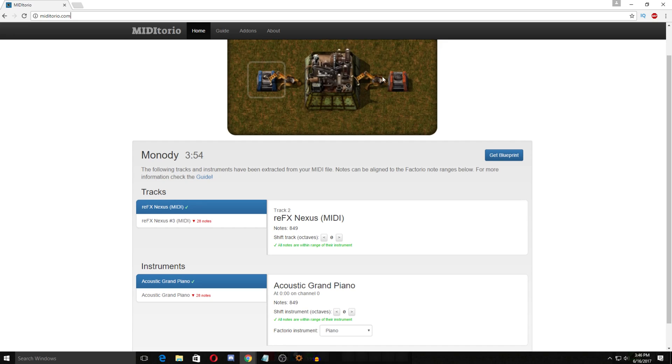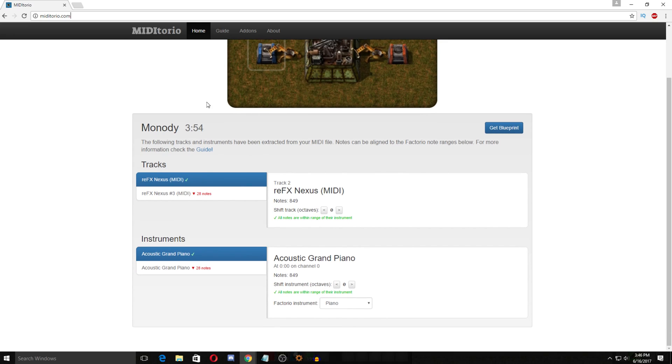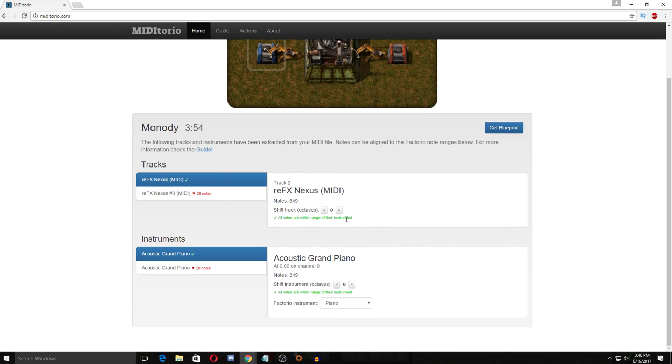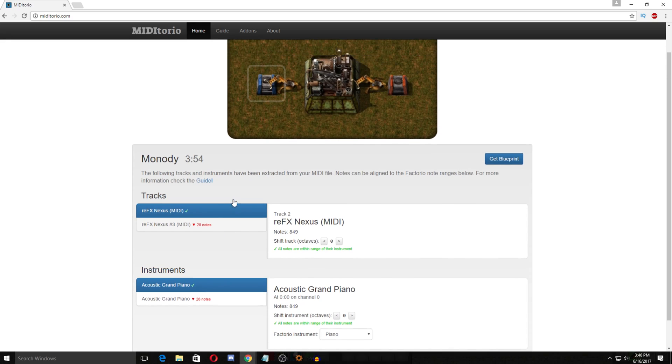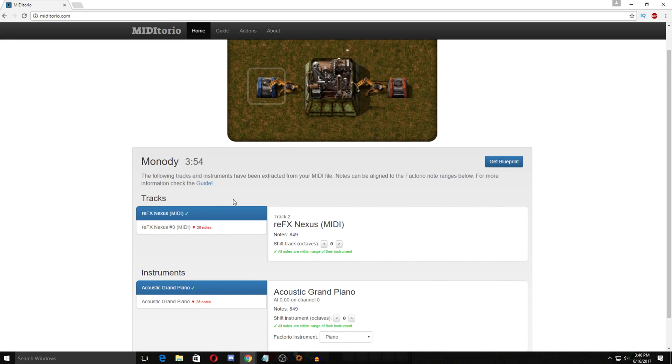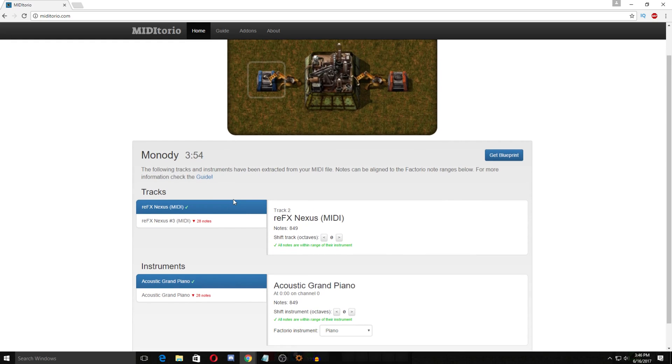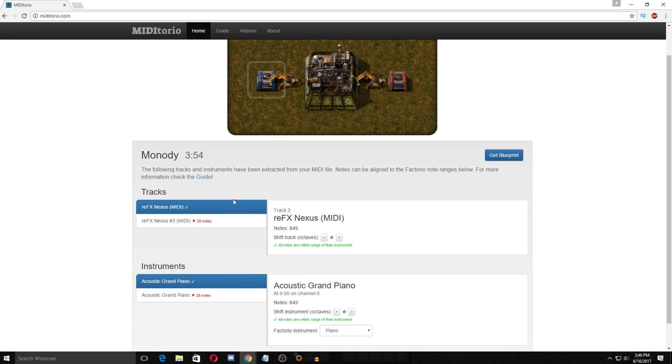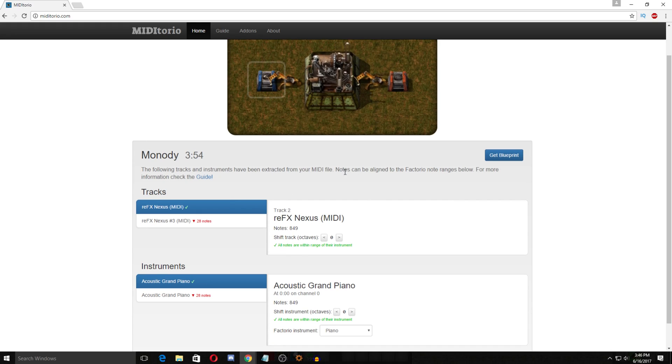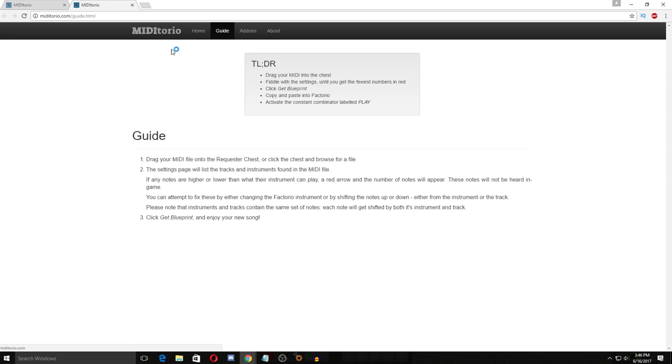Which I really like this. So this is the info it gives you. Now this is some important information here. For this particular song we're lucky that all the instrumentals and stuff are within range. However with some songs and this is what you have to be careful with sometimes is depending on the song and the beat and all the instrumentals, some of the notes can be out of the range and you can adjust these. You can see here notes can be aligned to the Factorio note ranges below. For more information see guide. So we're going to open the guide he's written here and it tells you what you do.